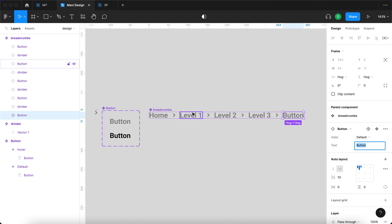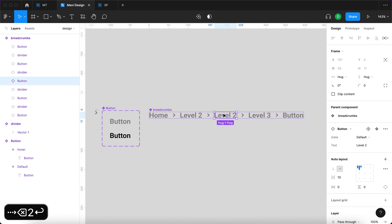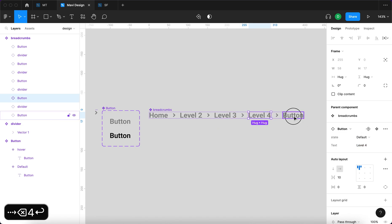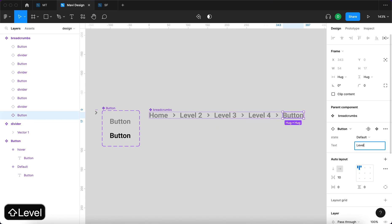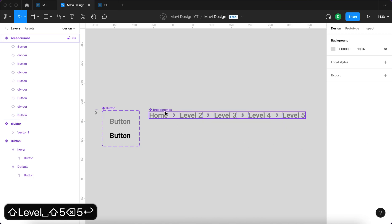I just realized I got the numbering wrong, so I need to increase the numbers by one and update 'level four' to 'level five'. These are now the correct values.